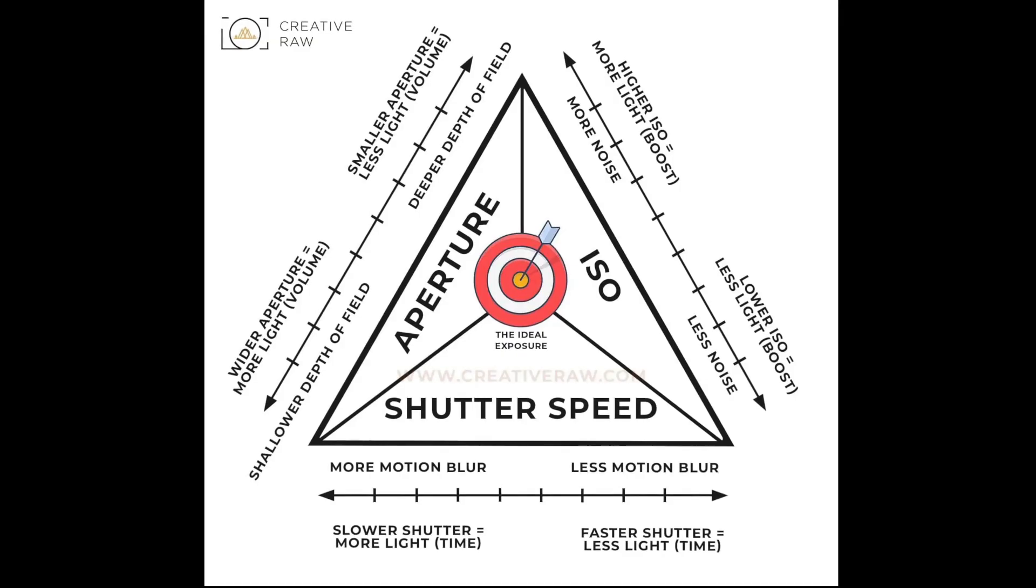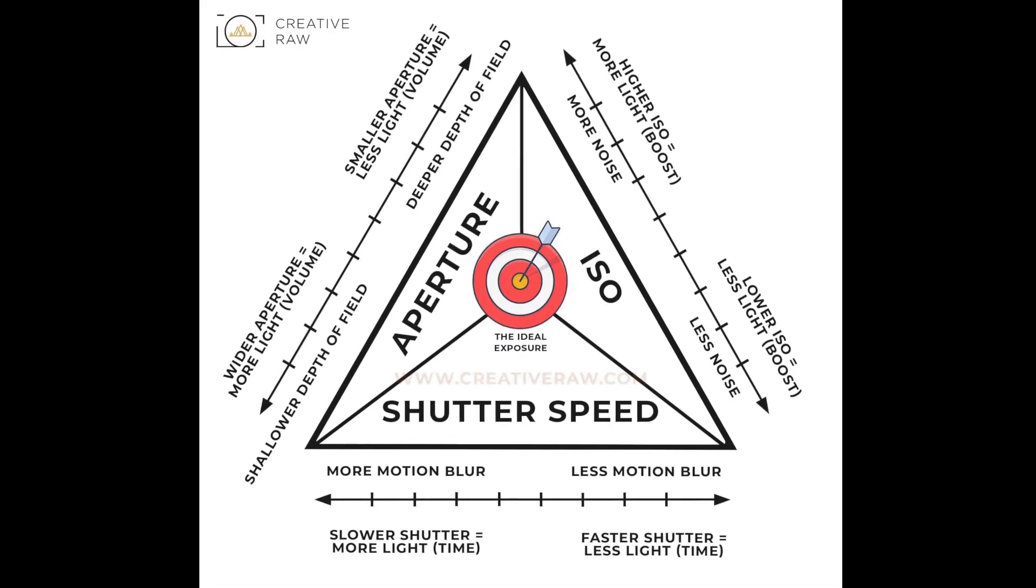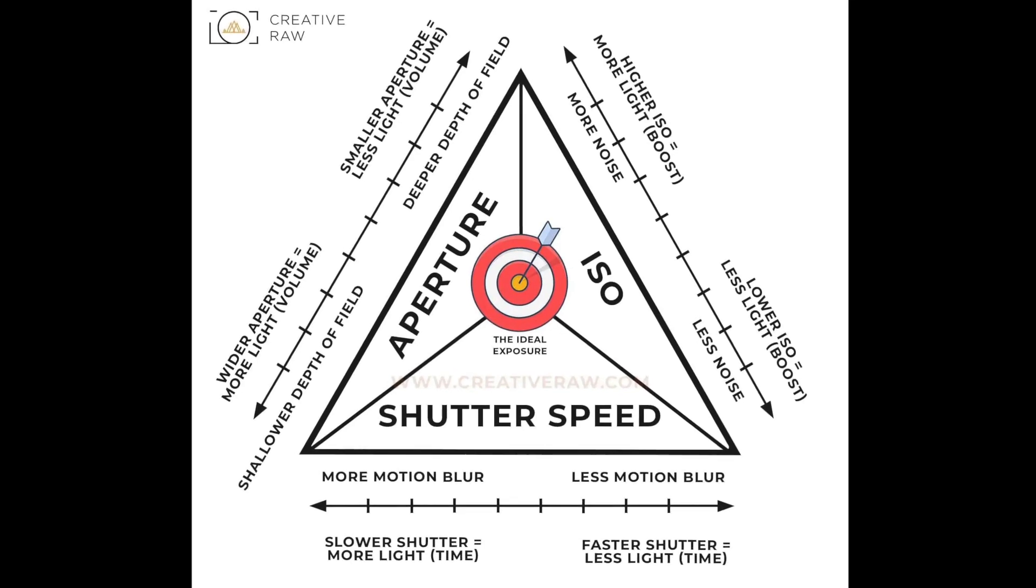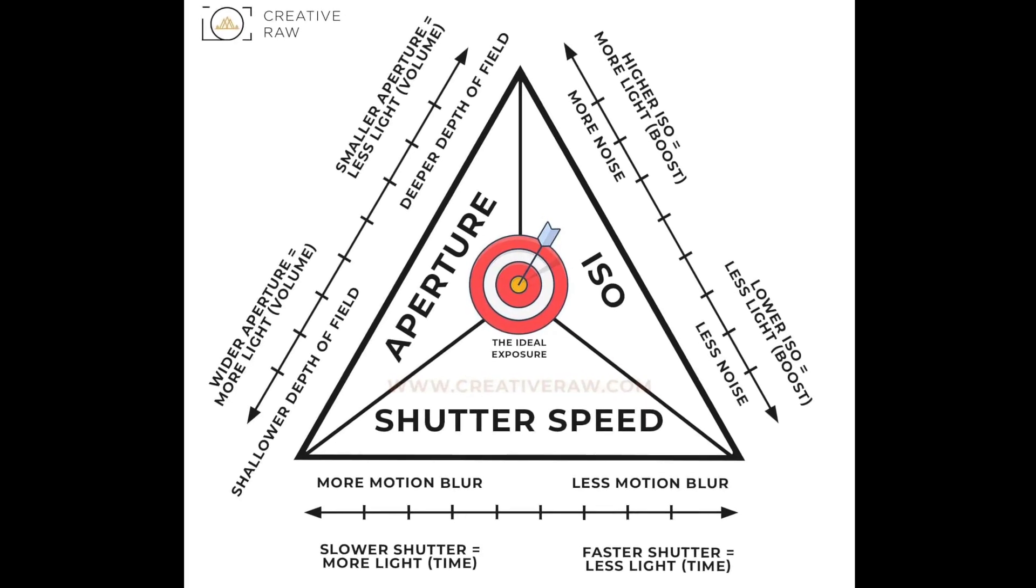As mentioned in the beginning, most of us learn the exposure triangle when we really decide to start wanting to get better at photography. We can separate those settings into three: shutter speed, aperture, and ISO. They each play a role into how your picture ends up looking.